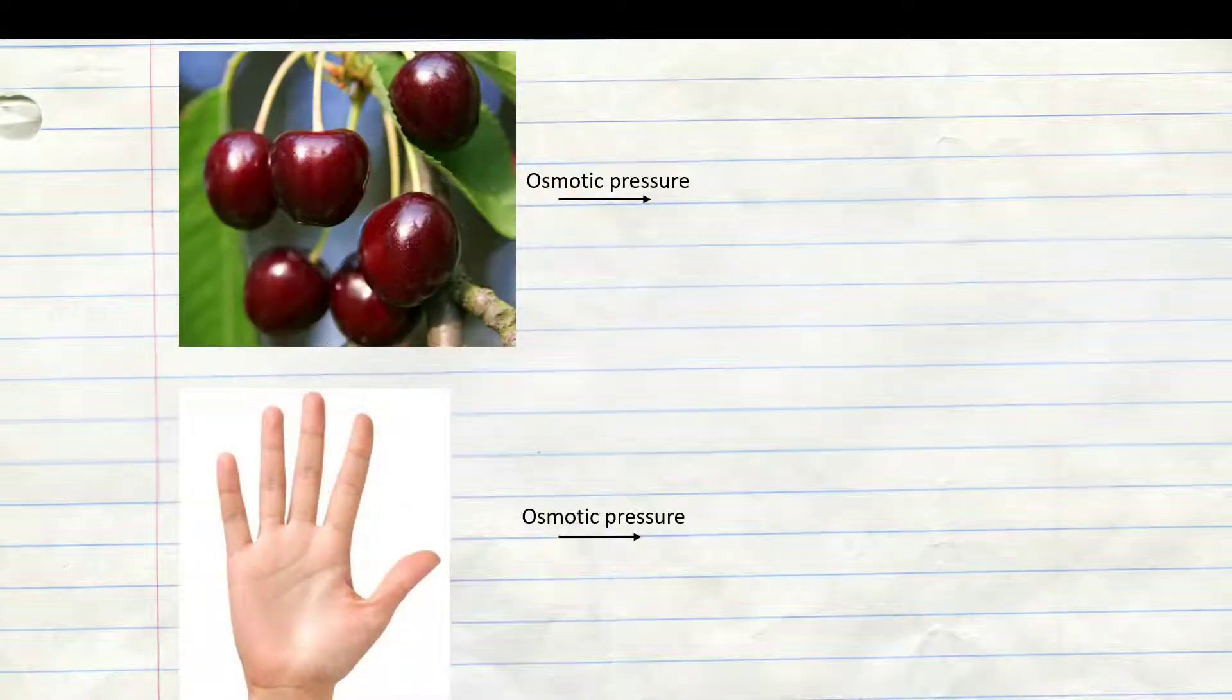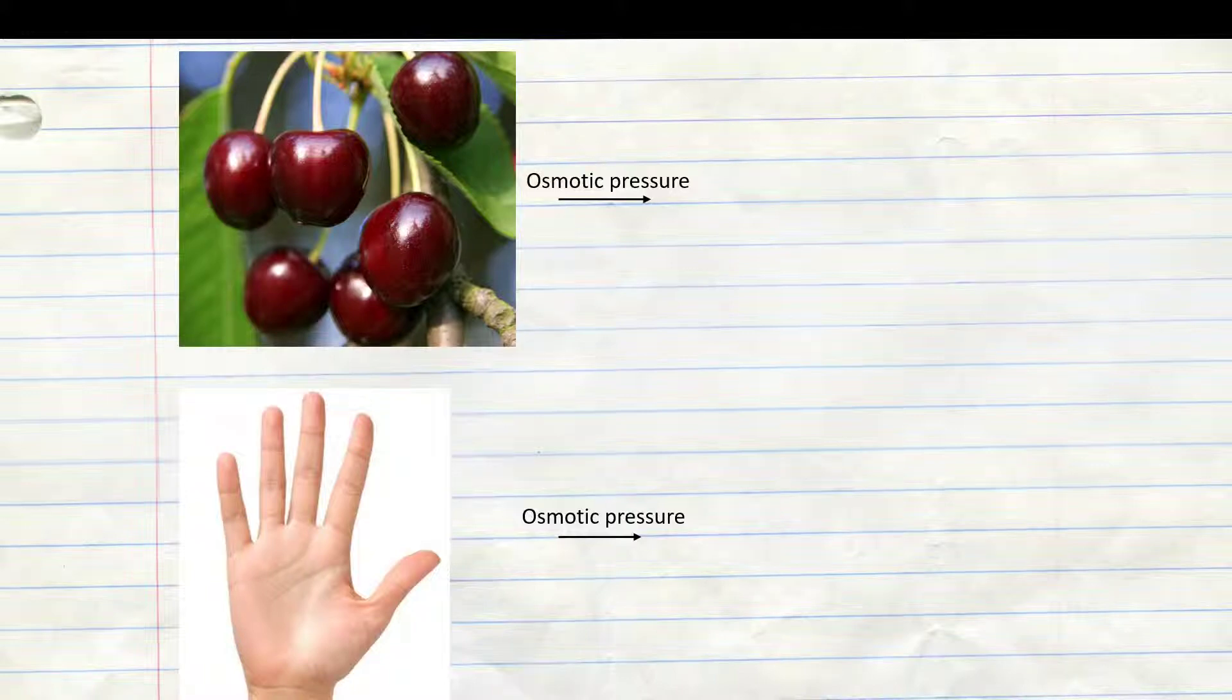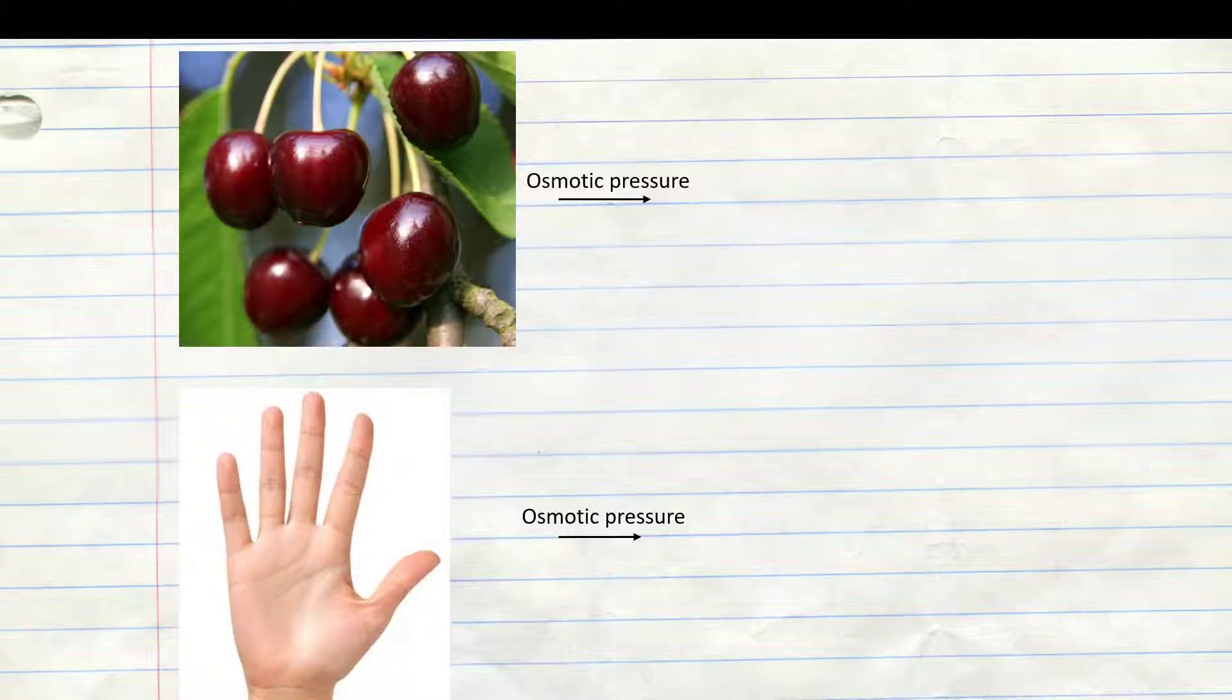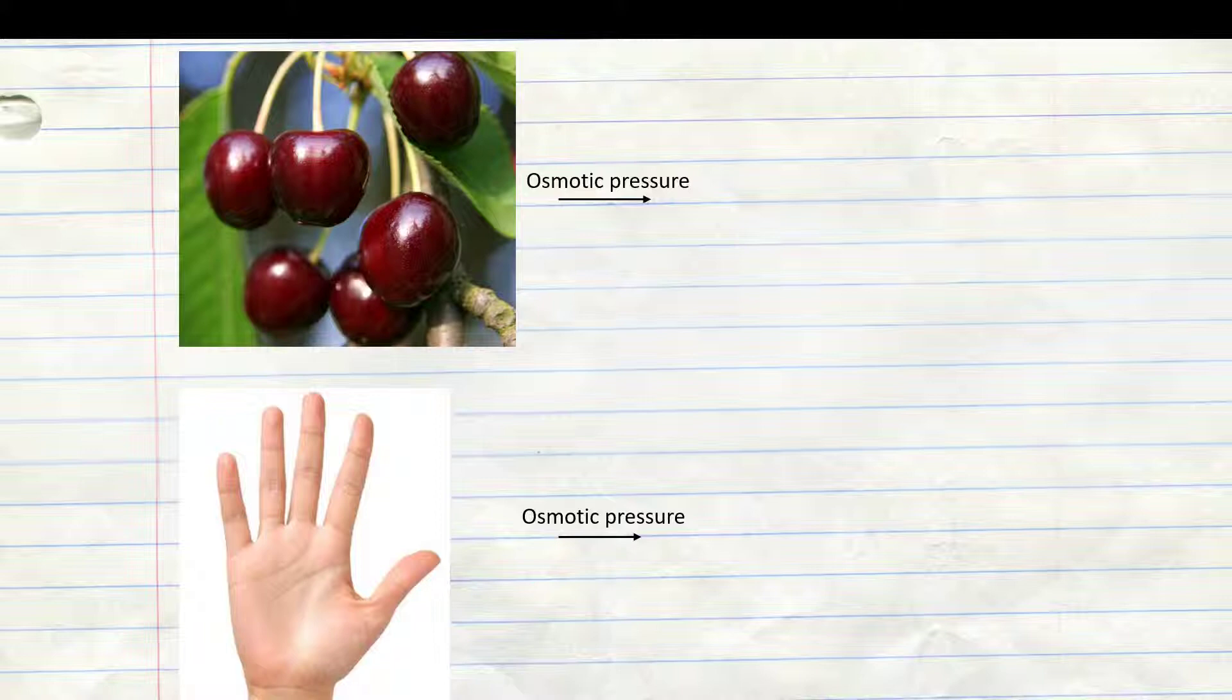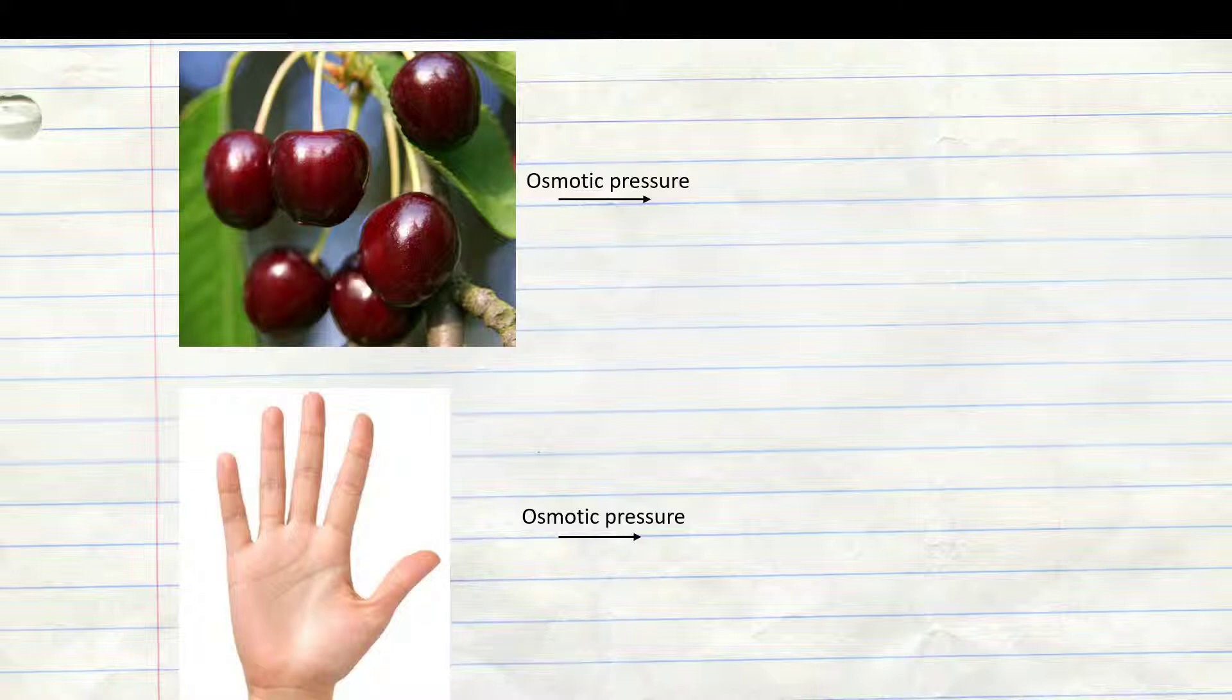In late summer when the cherries ripen, the sugar content inside the cell is at its peak. A rain shower can then burst the cherries when drops of water on the cherry flow into the cell interior because the concentration of dissolved sugar particles in the interior is much higher than on the outside. A balance of concentration can only be achieved by inflowing water because the sugar molecules are too large to be able to leave the semi-permeable membrane to the outside.